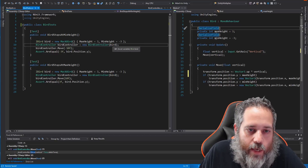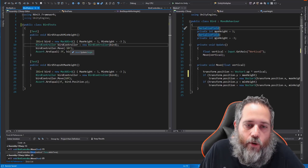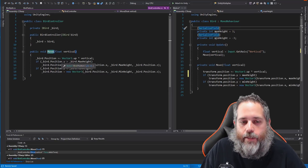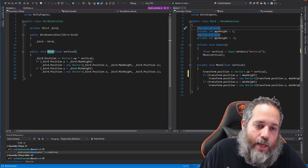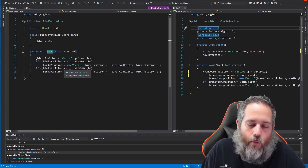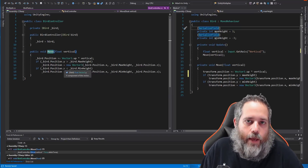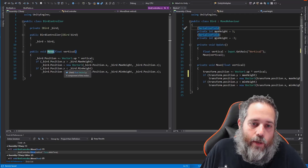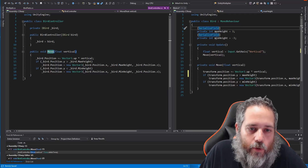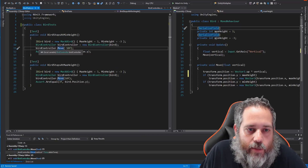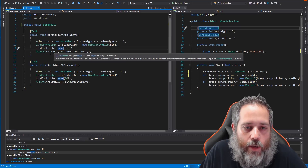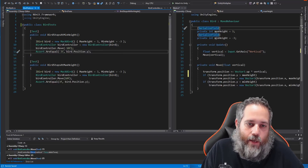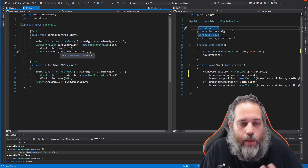The BirdController just needs an IBird — it doesn't care if it's the MonoBehaviour moving around, it just needs to know the thing has a Position, MaxHeight, and MinHeight. We've initialized the BirdController with our IBird and then call Move passing in negative 10. That float vertical isn't necessarily a direction — it's actually the distance we're moving in that direction. We're not doing Time.deltaTime scaling here because that would reference things we can't access in a unit test.